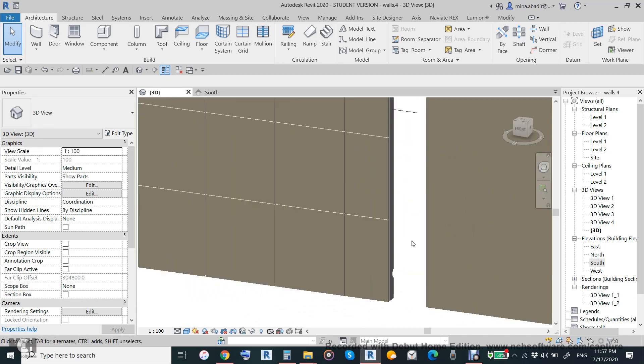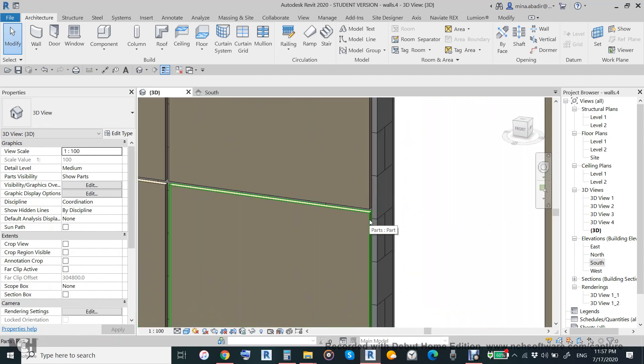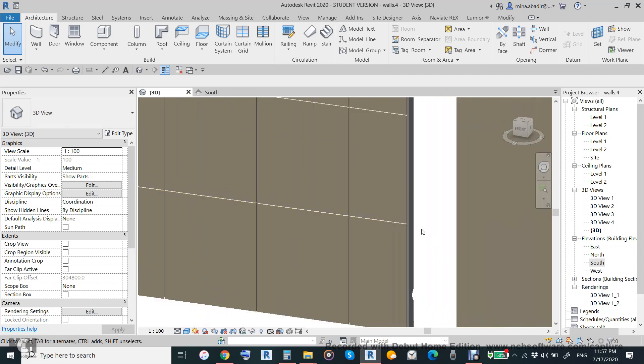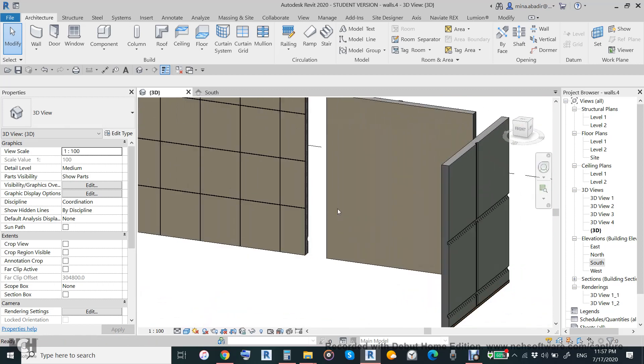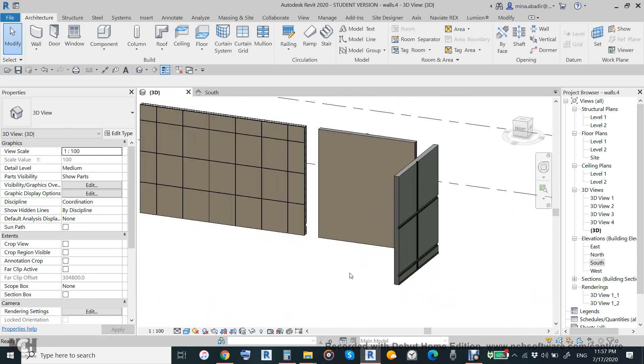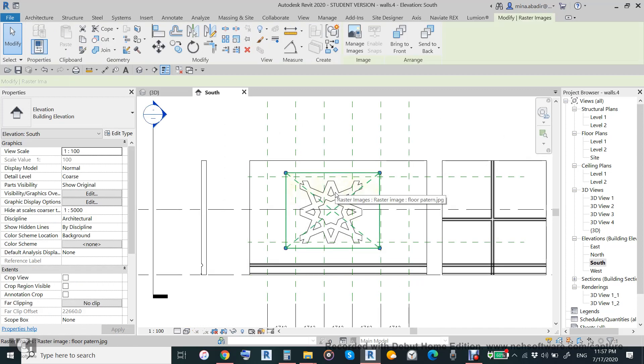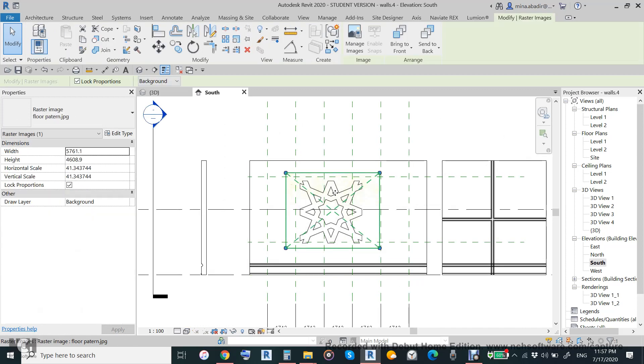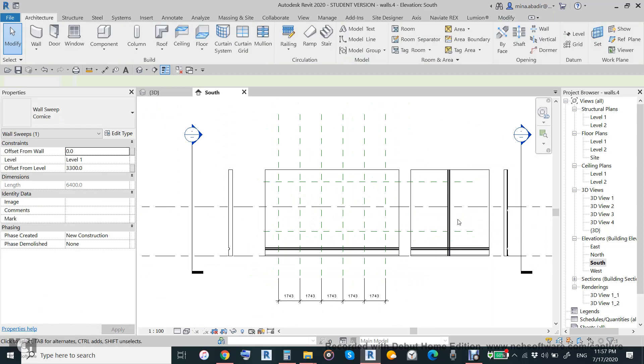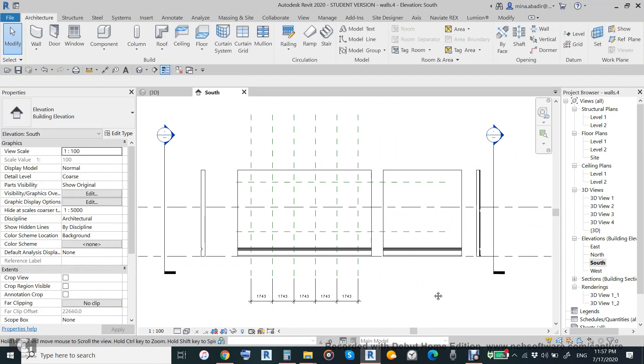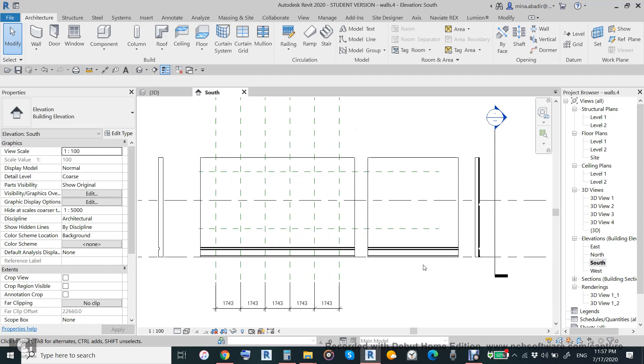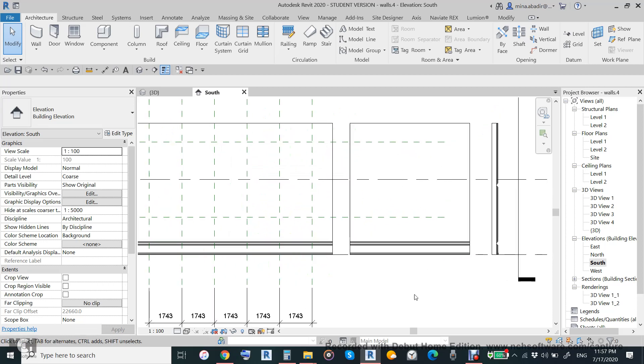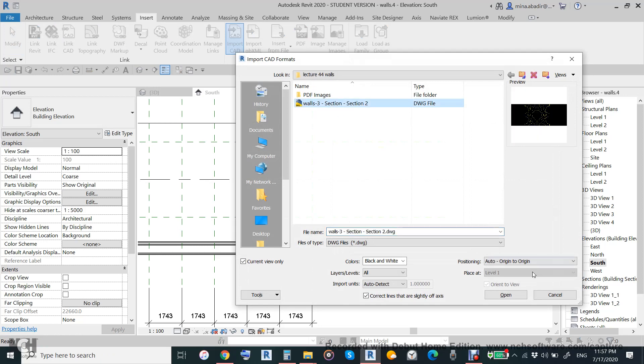On the side we will put a pattern. We can remove this and will insert here AutoCAD pattern. Insert and then import CAD and then we will use this one.